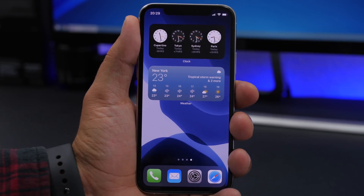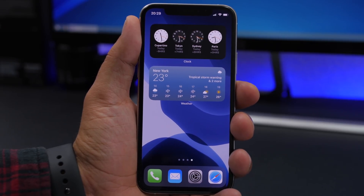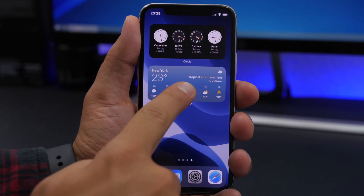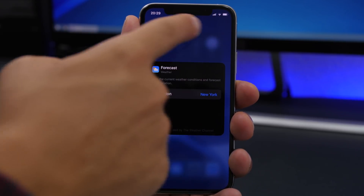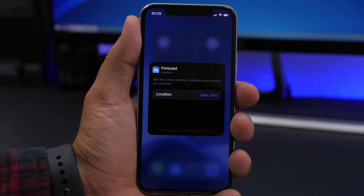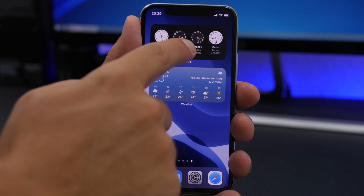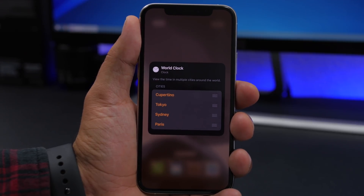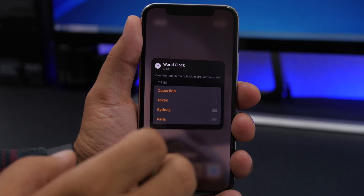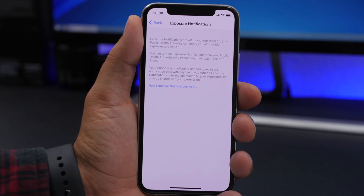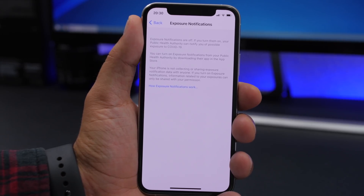Another change with widgets on the home screen: when you go to edit one of the widgets, the background will now blur using the color of the app whose widget you're editing. You can see here with the Clock app it will be a different color — it basically colorizes the background based on the icon of the app whose widget you're editing.